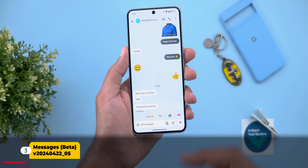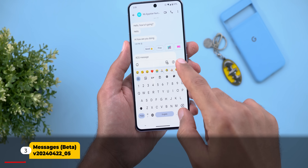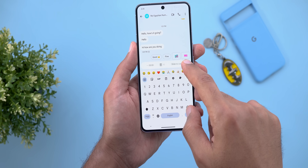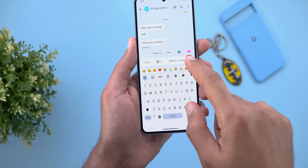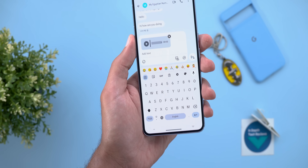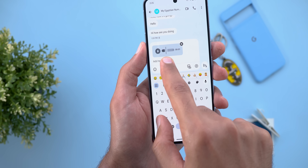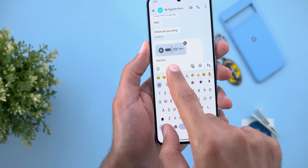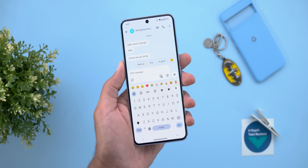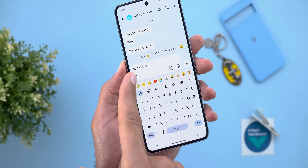Now let's talk about Google Messages. The first change is the new Material 3 design progress bar when you record voice messages. You will see a much bigger cursor and a gap between the timeline and the cursor when you move it.